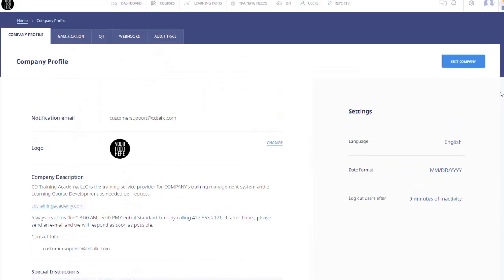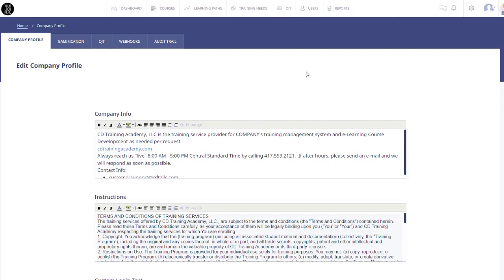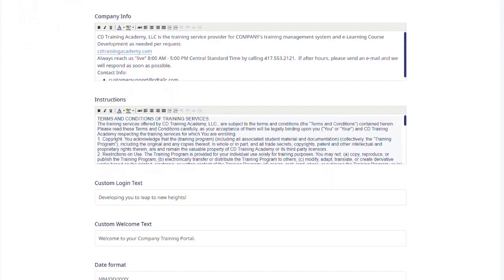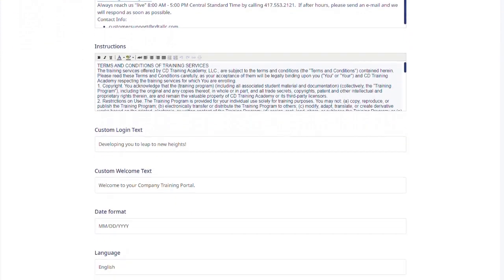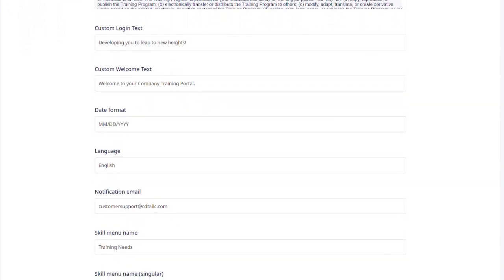To edit any of these, scroll to the top of the screen and click Edit Company. Here you can edit the company info, instructions, and custom texts that you want shown to users in your portal.